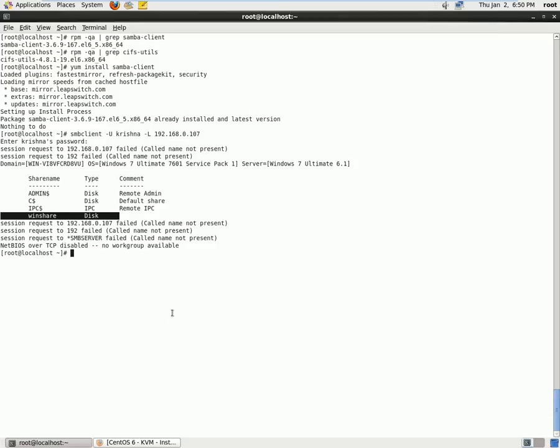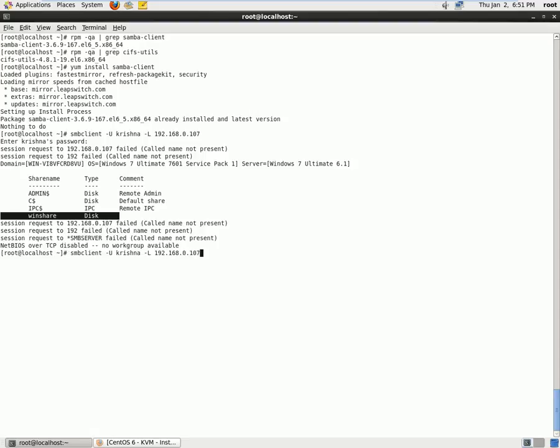Our next task is to go ahead and login to the Windows machine. So we will use smbclient command.